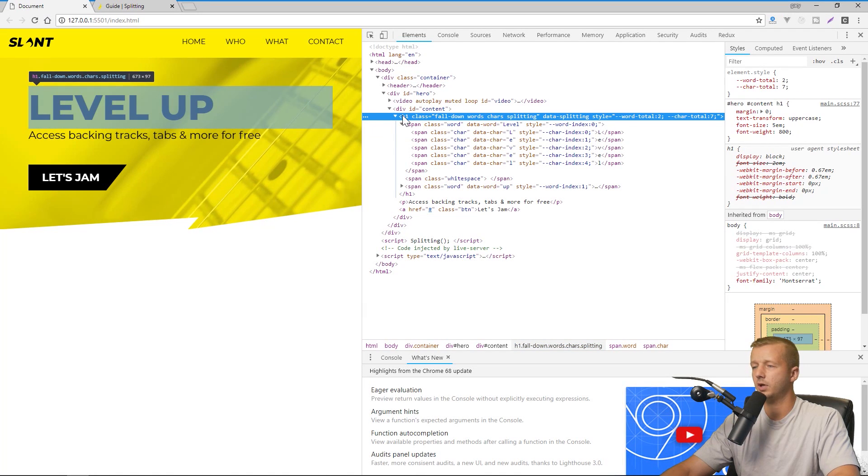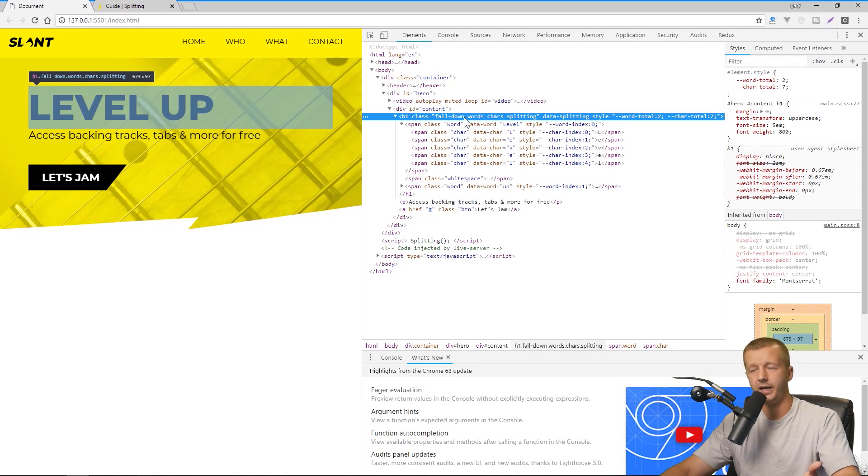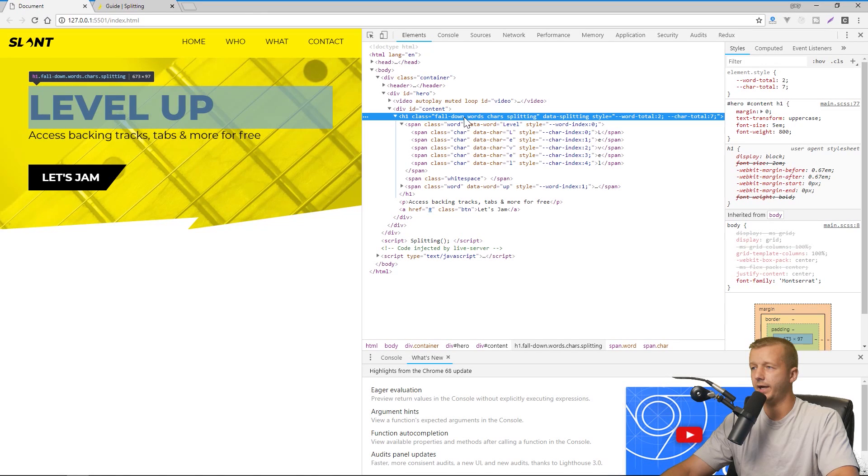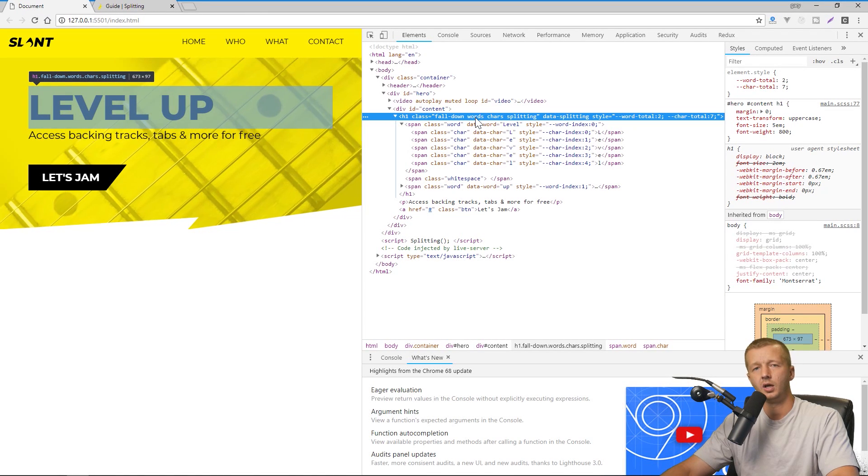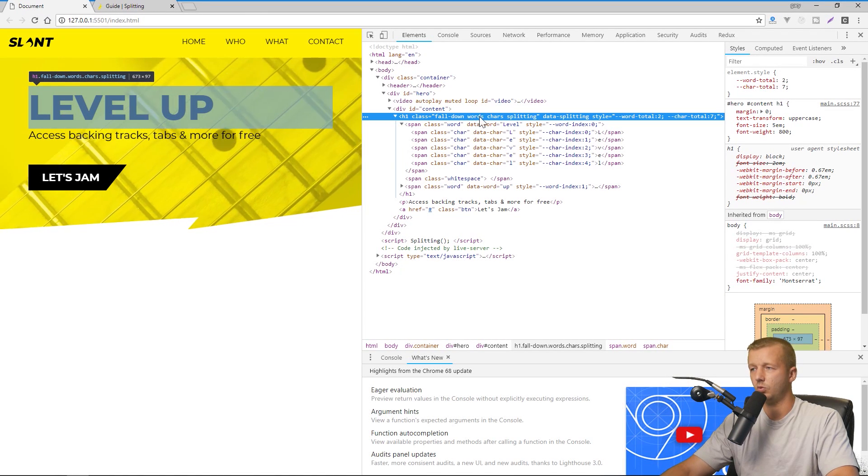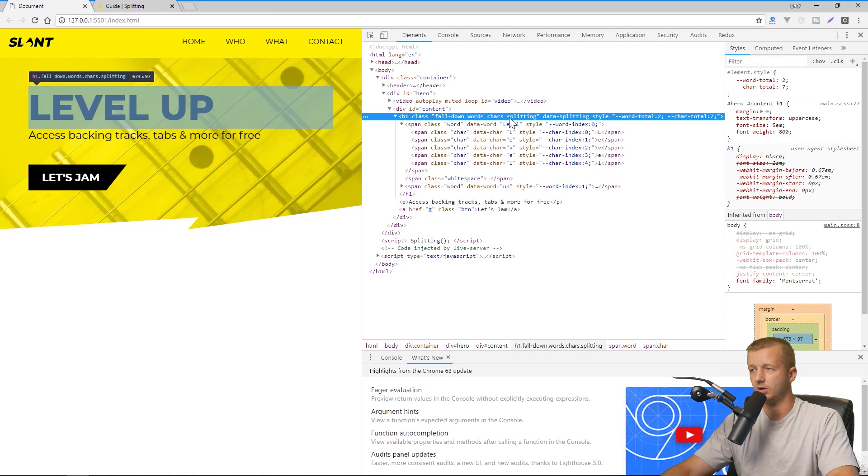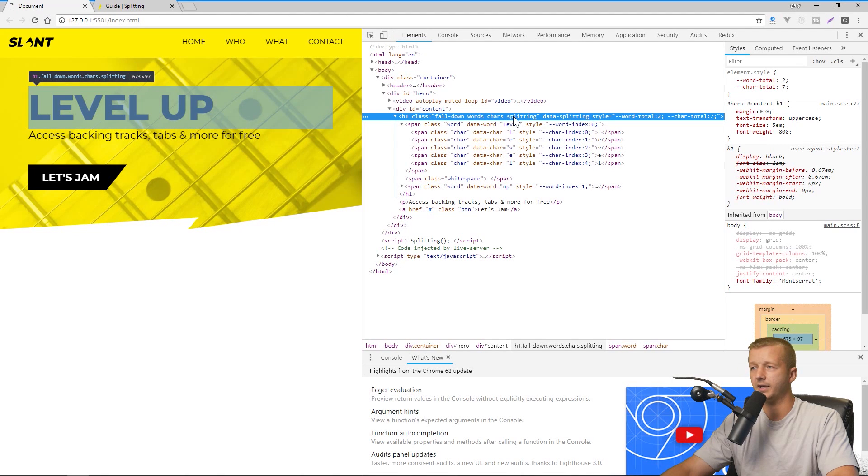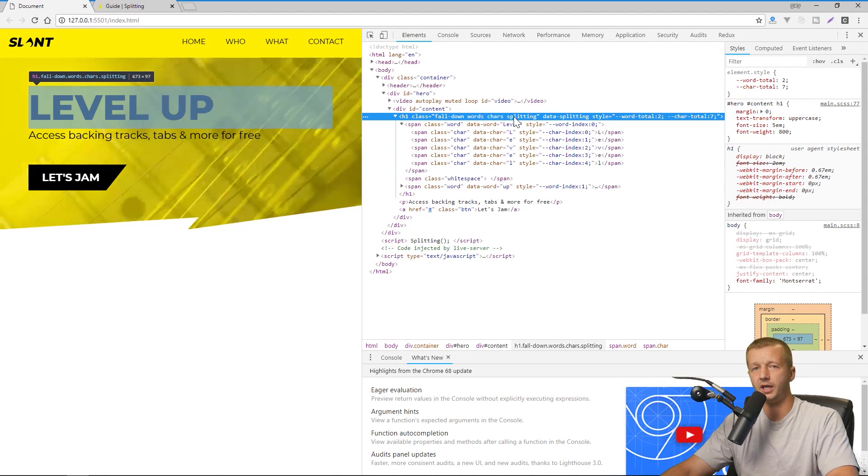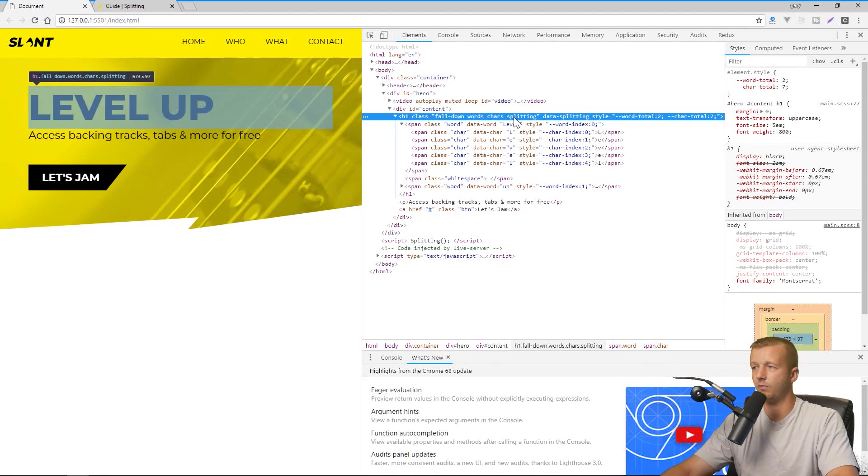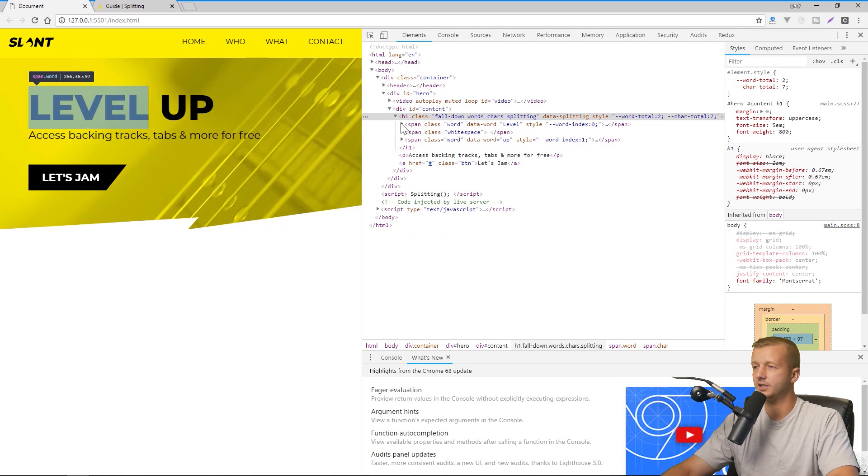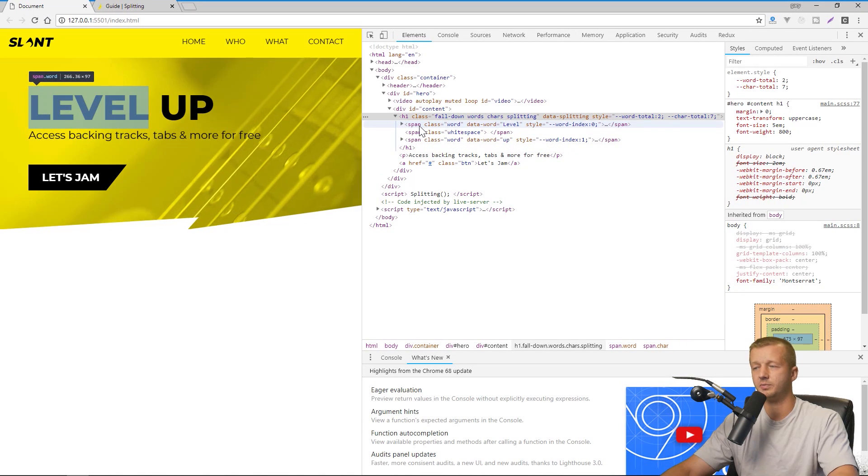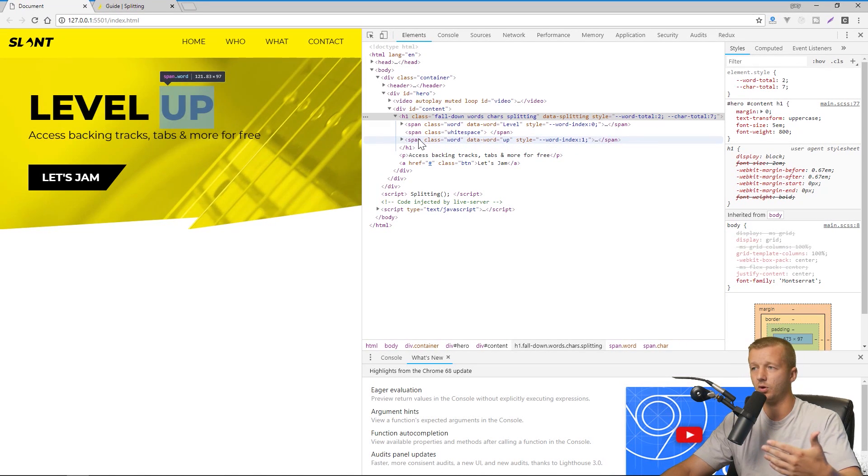But what happens, though, is if I hit Ctrl+Shift+I and we go to Elements and we select our text, we'll now see that we have this h1 class with fall-down, which is what we gave it, and then also some other classes were injected into it: words, chars, and splitting. So that's the splitting.js adding that into there for us.